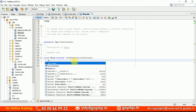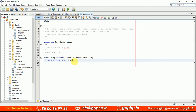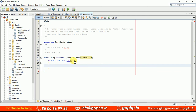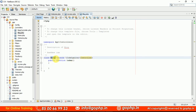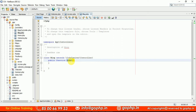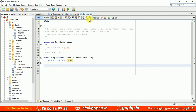Now I'm going to create a public function index. As per MVC architecture and URL structure, the first segment of the URL is always the controller name, and the second segment is the method. When you send a request to the application, the controller receives it first. The controller decides what view to load and what model to load. In this case, I'm working with views, so I want to load the view we just created into this controller.